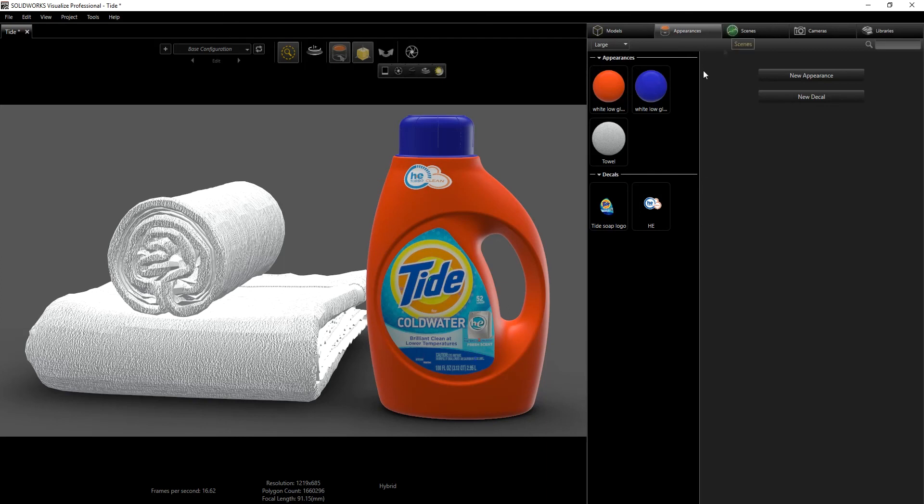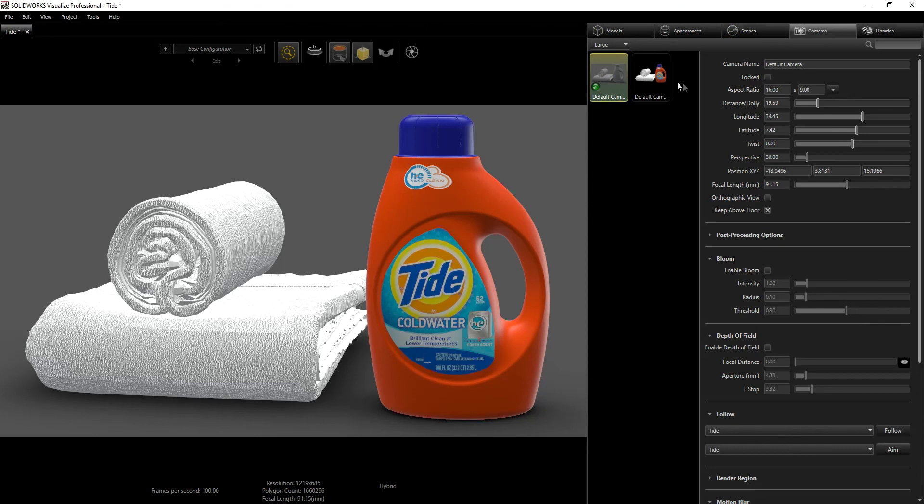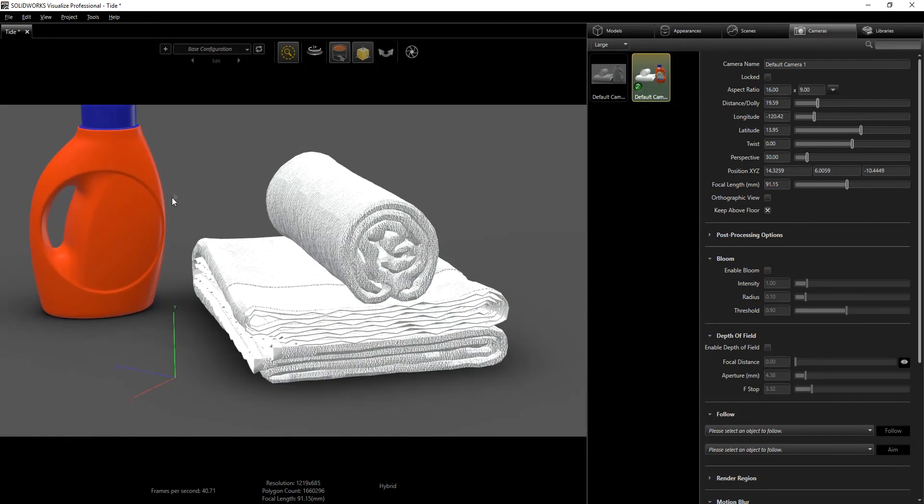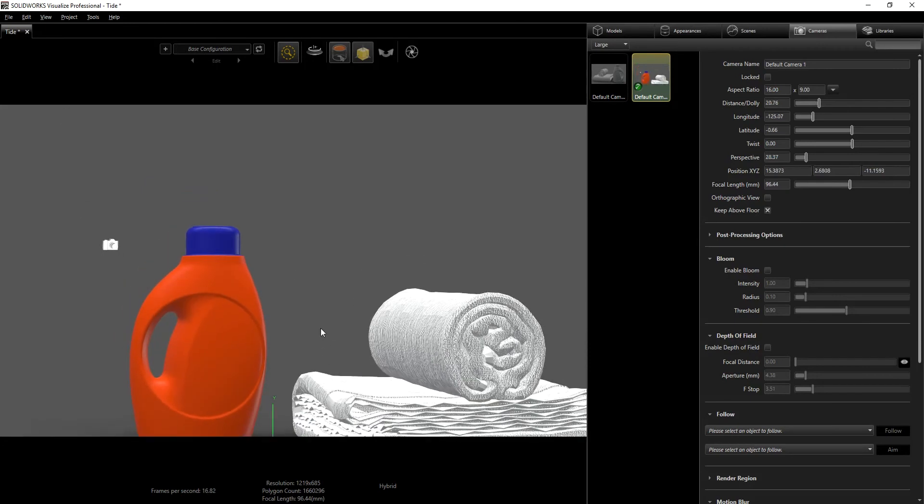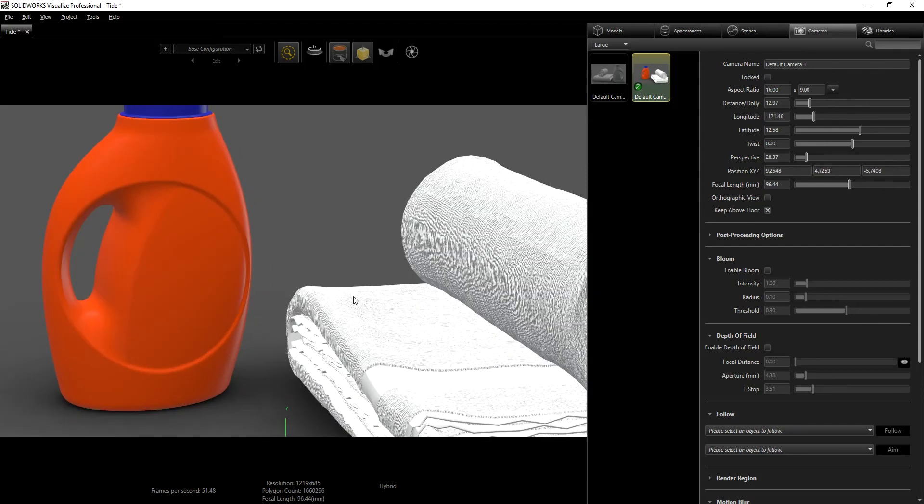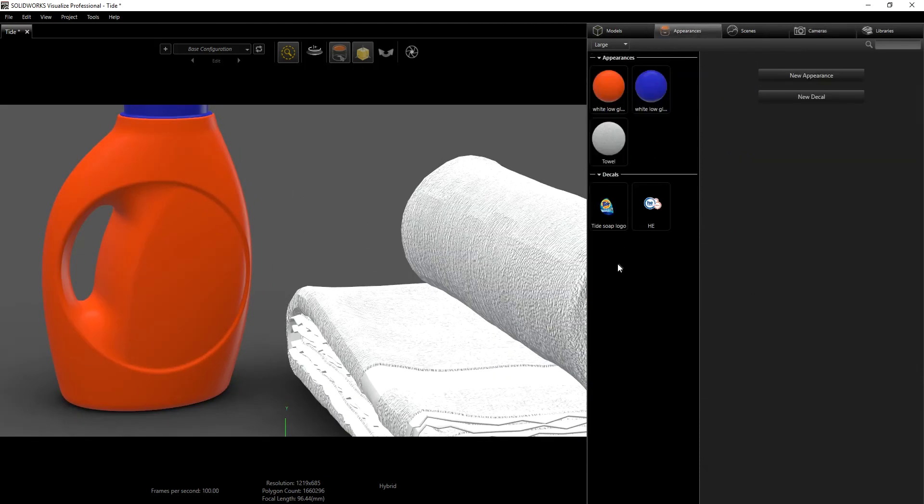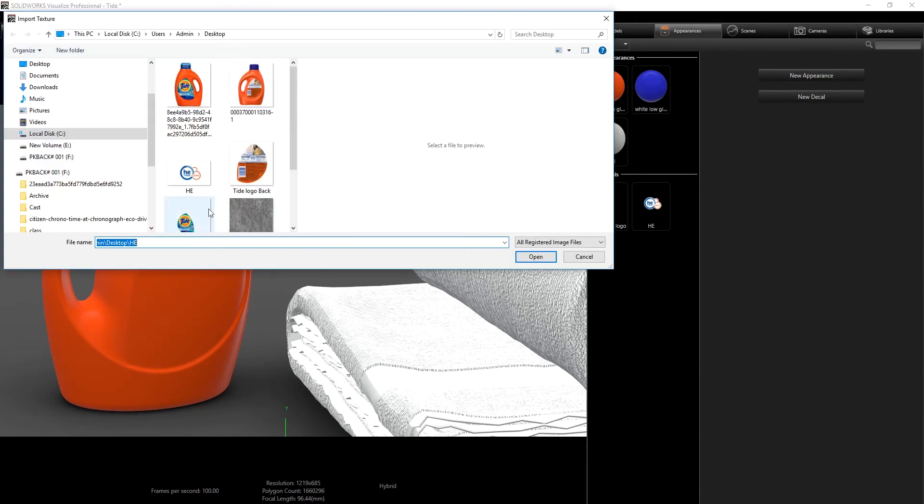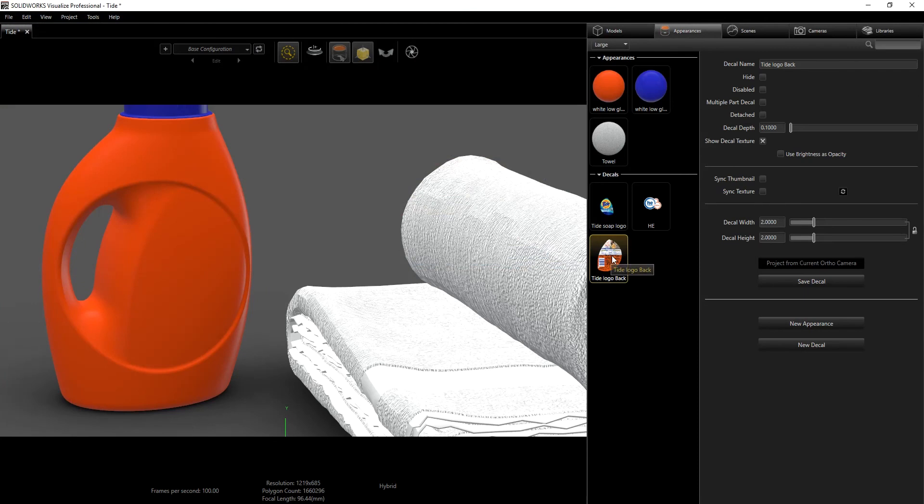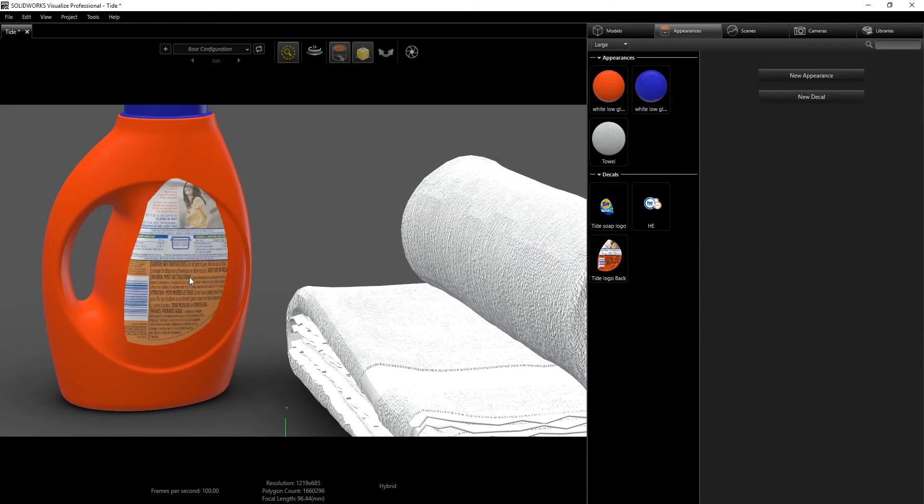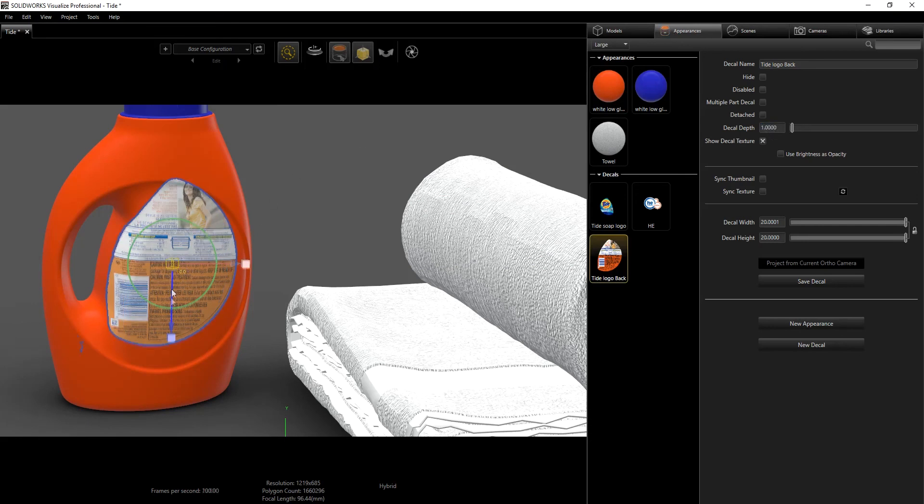The next thing we want to do is add the logo on the back. I like this camera angle so I'm going to do Ctrl C, Ctrl V to copy that camera. On this camera I'm going to switch to the new camera and go to the back, maybe zoom in. I'm going to go back to my parents, new decal, and drag that here. Once again change this to one and adjust it.